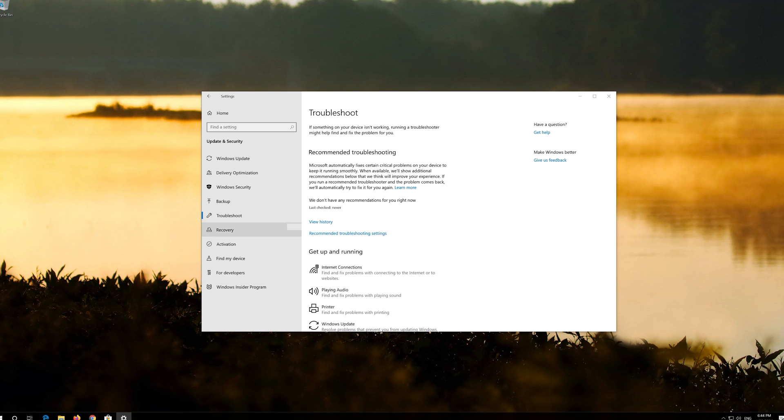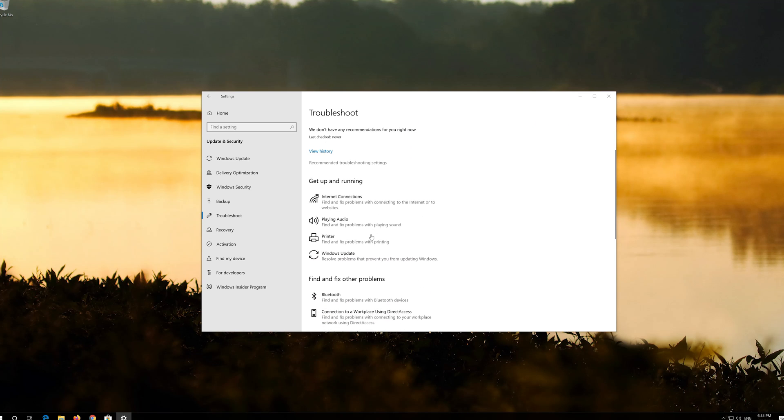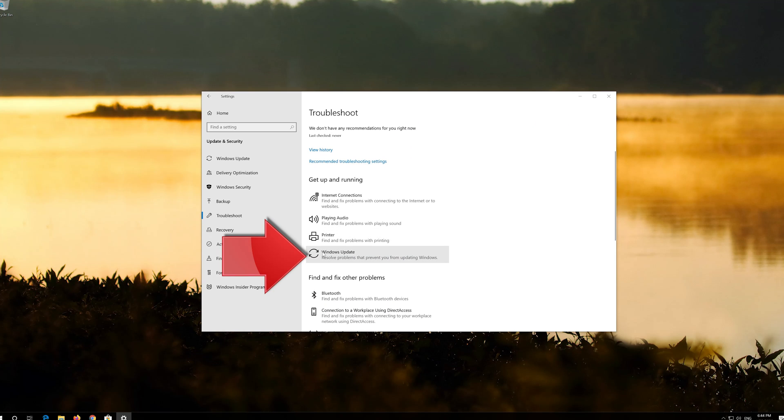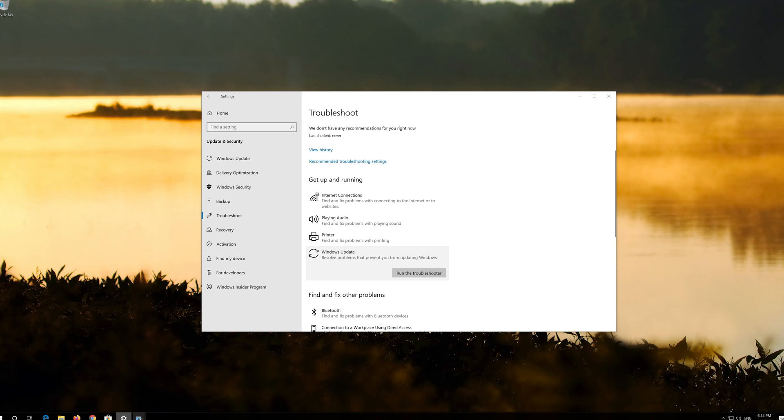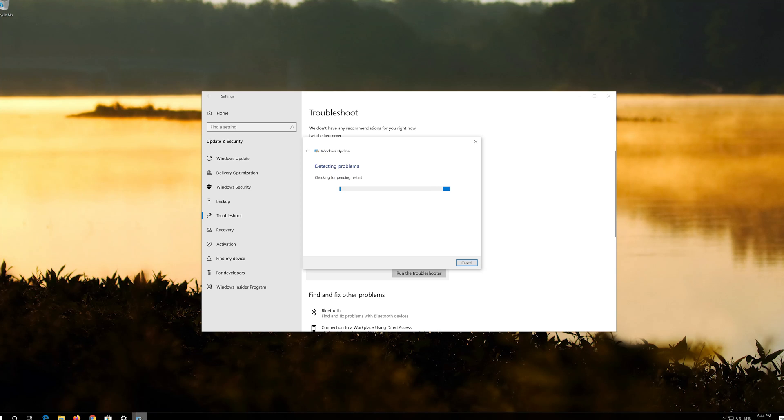Click on Troubleshoot Windows Update. Press Run the Troubleshooter. Wait for the program to detect your Windows Update issues.